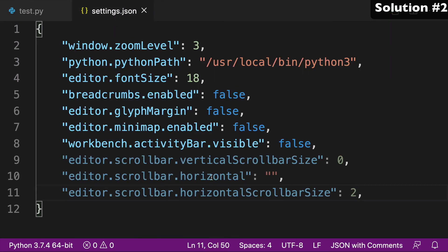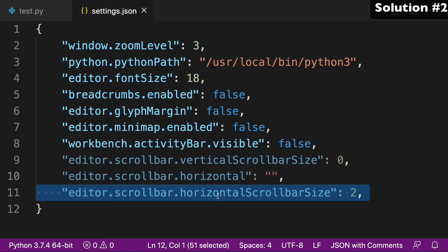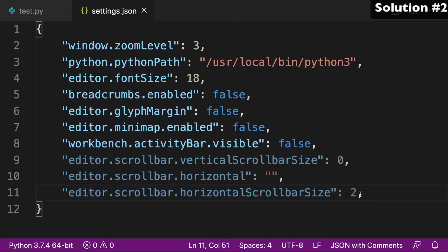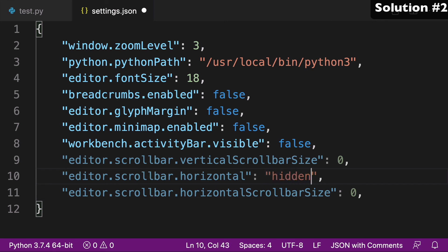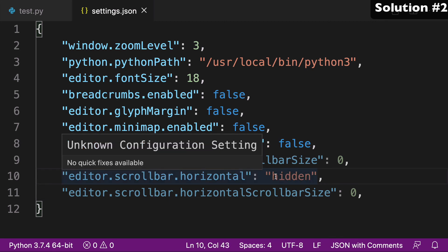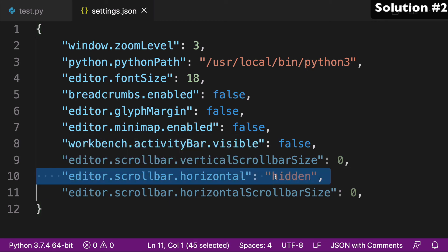So you can see it. So what I would say is adjusting the scroll bar size to 0 is of course one way that you could do it. I would say the more friendly, more explicit one is just to use hidden. So of the two, I would go with editor.scrollbar.horizontal.